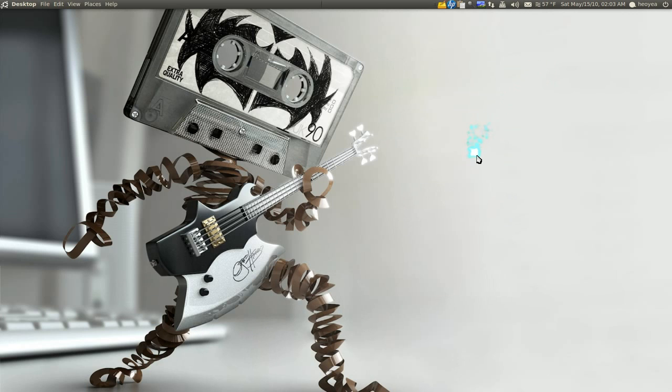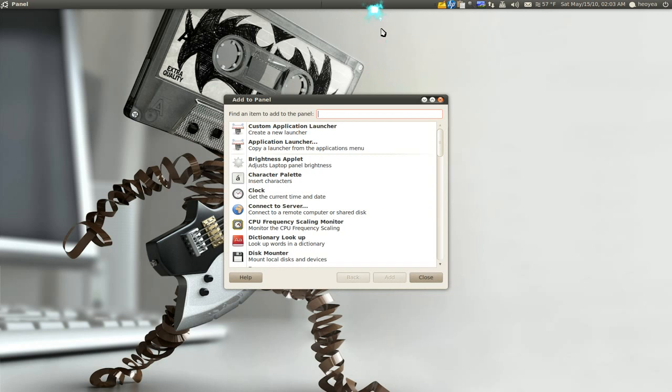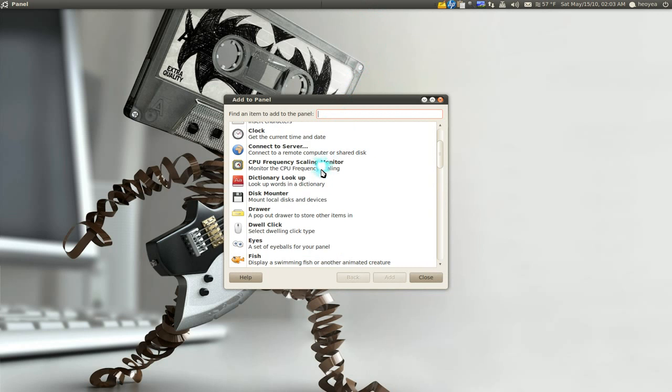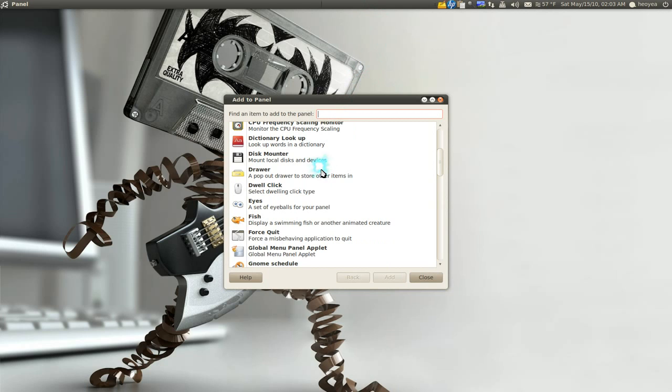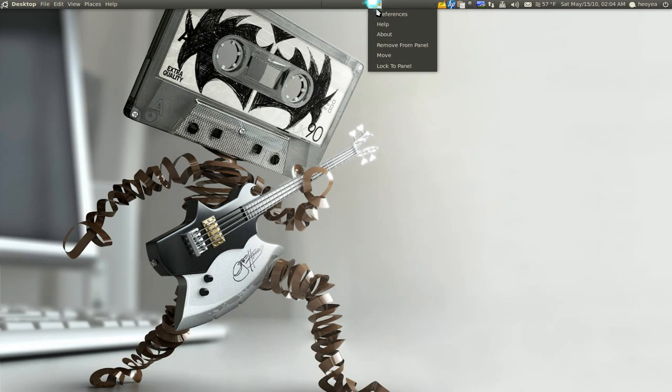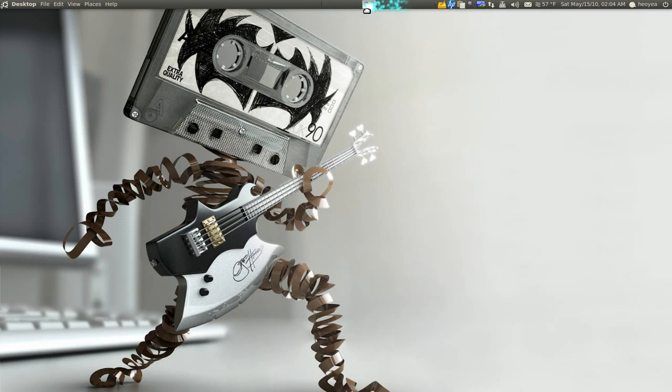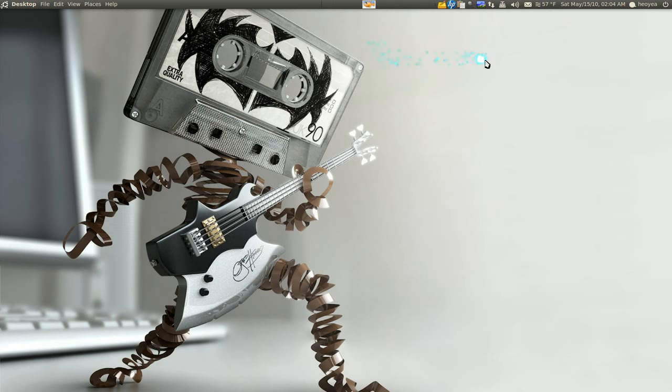Someone told me this a while back. Let's say you add an applet. So we have this fish here. We add it up here. Instead of, well make sure it's not locked. But instead of doing this. Like move. Click on move and doing this. You can actually middle click on it. And drag it. And there you go. It was more convenient than going to the menu like this. So I thought that was pretty convenient.